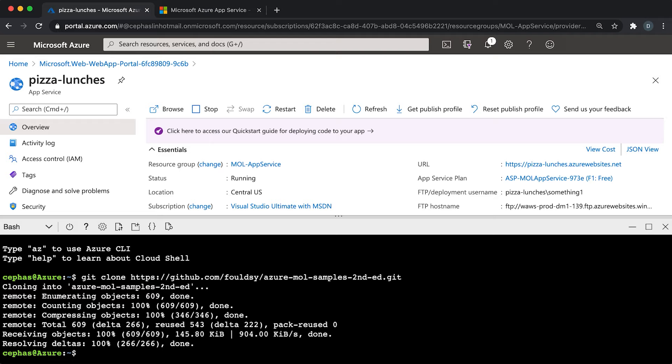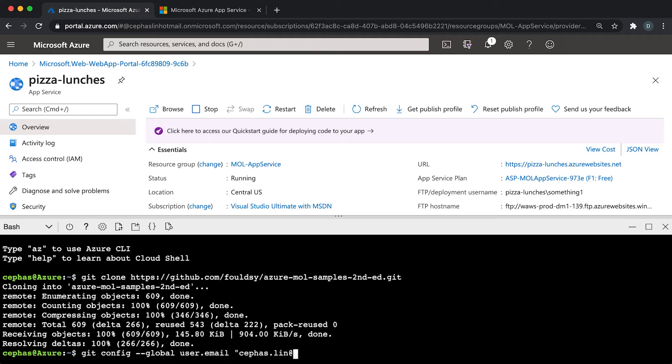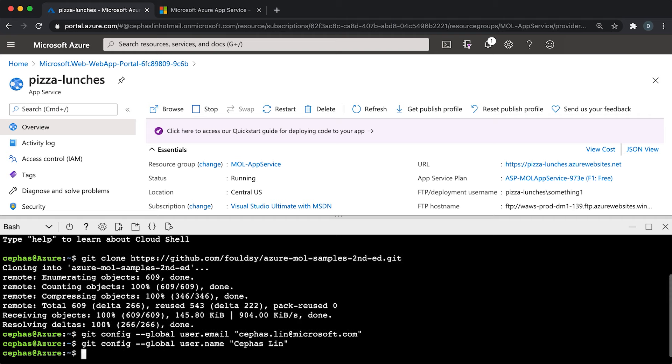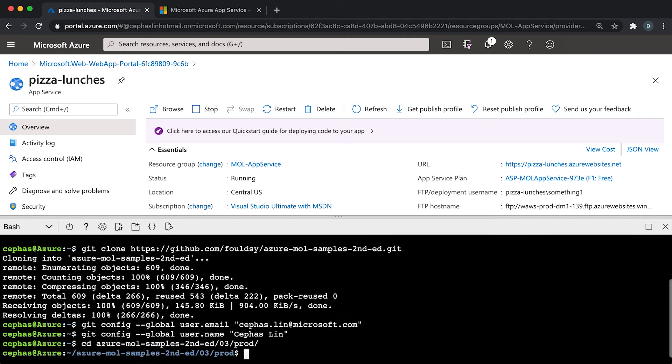Let's paste this command called git clone with this URL to our GitHub repo. But before we move on, if this is your first time running Git inside the Cloud Shell, you're going to need to tell Git who you are. So let's run git config global user.email, and then you have to run git config global user.name. Now your Git installation is configured.